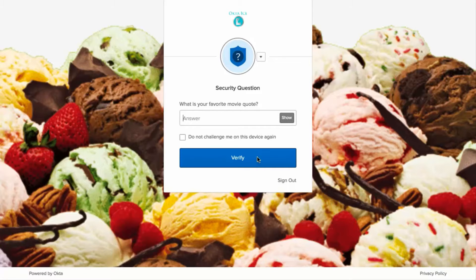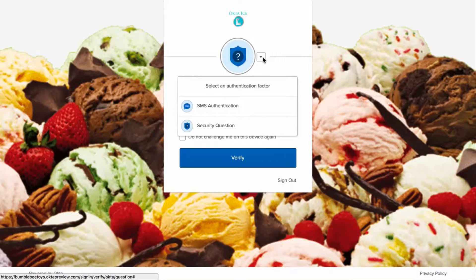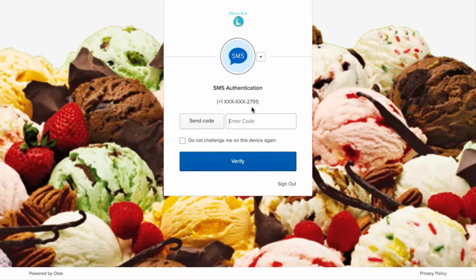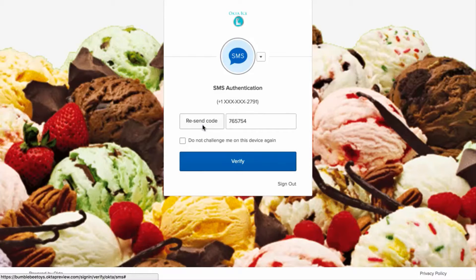If you have set up more than one MFA factor type, select the type you want to use from this drop-down arrow. In this example, I'm going to select the option to use SMS authentication, sending a verification code to my cell phone. Once I have received the code, I will enter it and click the Verify button.